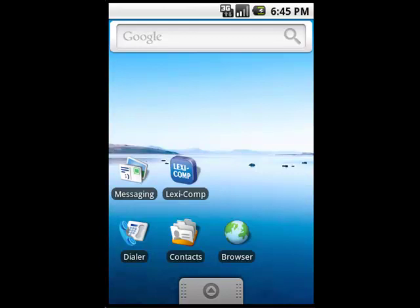Hey guys, Matt from Lexicomp here, and I wanted to provide you with a quick sneak peek of our software for devices running on Google's Android operating system.